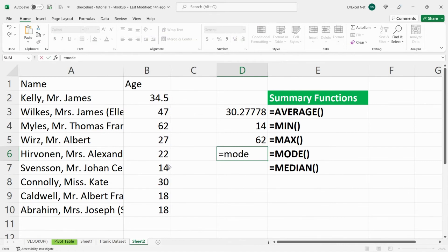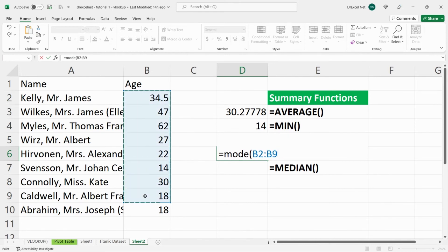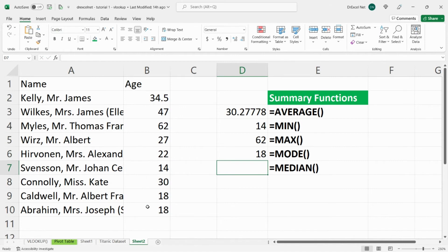We'll do our mode, which is the number that appears most in the data set, close bracket, 18, and let's do our median,